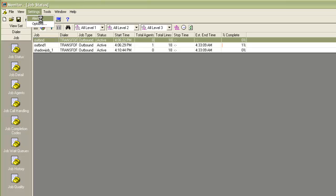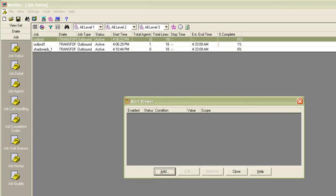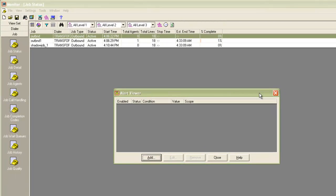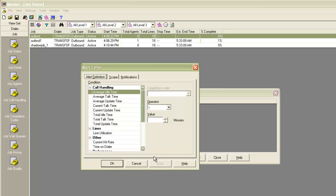I go to the settings menu and click on alerts, and it will open up the alert viewer box. I click on add and that will bring up the alert editor.